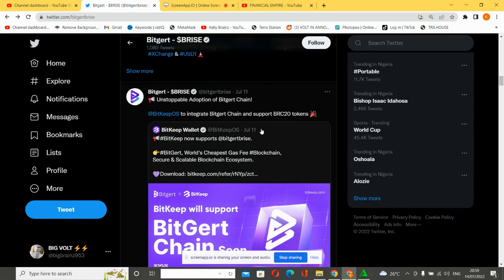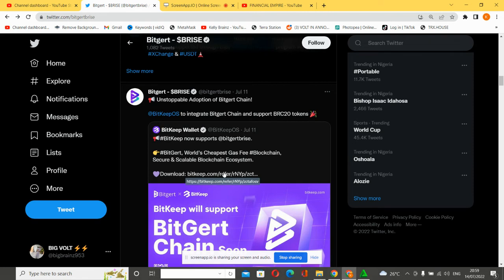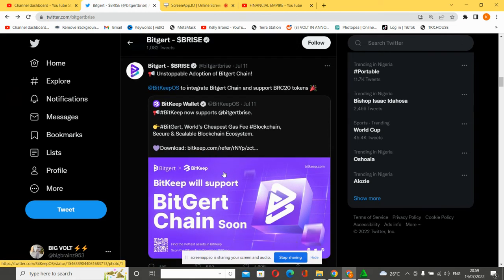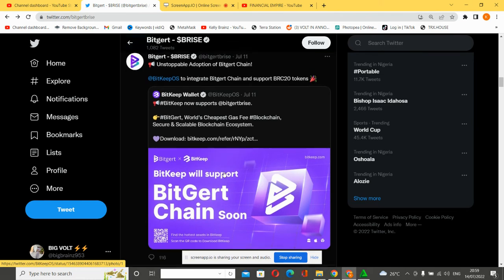Unstoppable adoption of BitGert. BitKeep wallet now supports BitGert BRISE. BitGert, the world's cheapest gas fee blockchain, secure and scalable, now supports BitKeep wallet. All you need to do is use this link right here to download the BitKeep wallet and you can start using and trading your BitGert cryptocurrency. It is now fully supported and integrated with BRC20 token support.